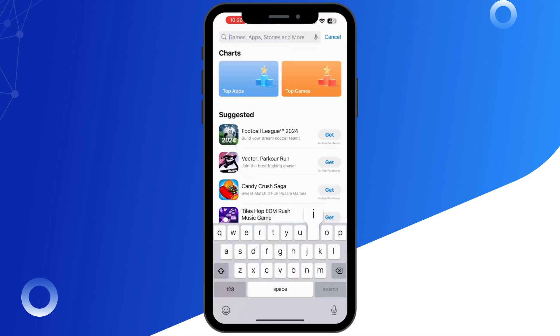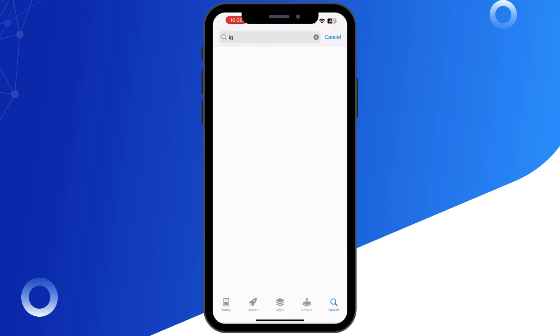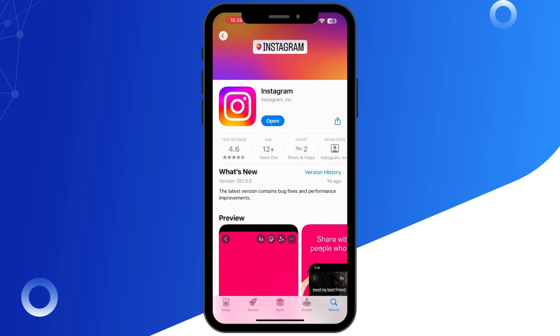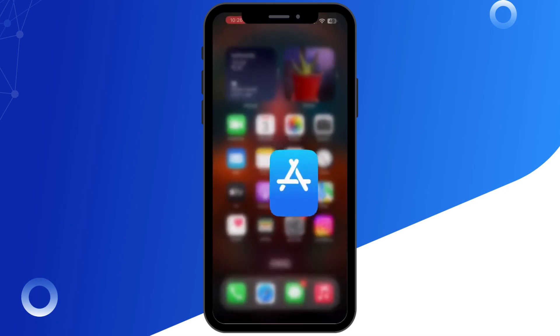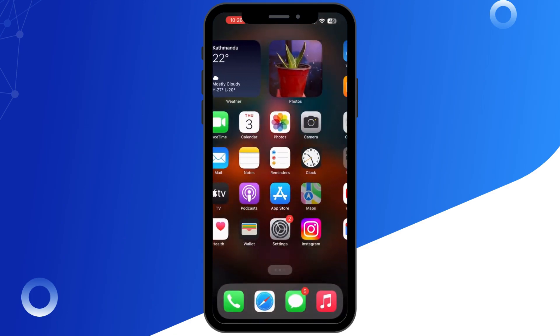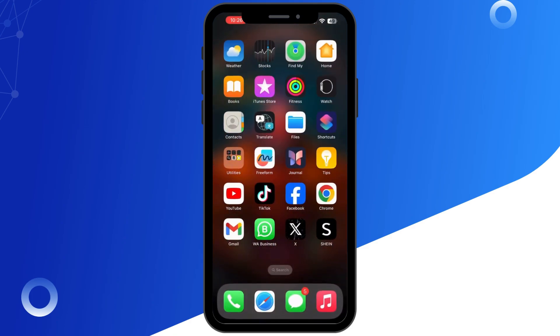Next, update your Instagram app. Go to the app store and see if there is an update available for Instagram. Sometimes bugs that can cause comments to disappear are fixed in the latest version.